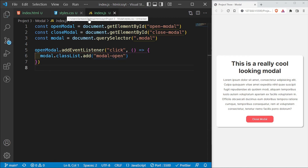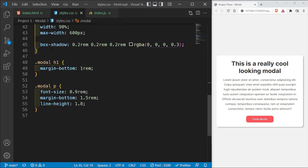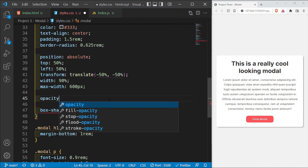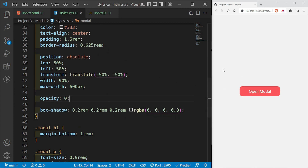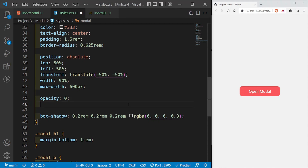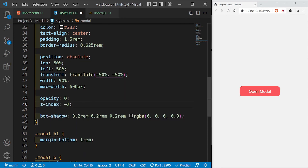By default the modal should be hidden, so in CSS I'll add opacity: 0 to make it disappear. But even with opacity 0, the cursor still changes over it, so I need to also set z-index to a negative value like -1 to push it behind other elements. Z-index describes how elements stack — a higher positive z-index means the element is closer to the user, and a negative z-index pushes it further away.